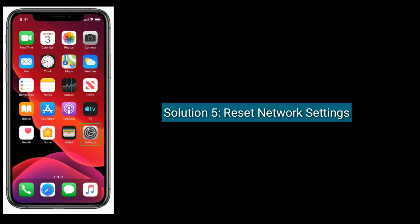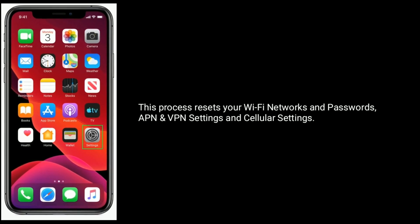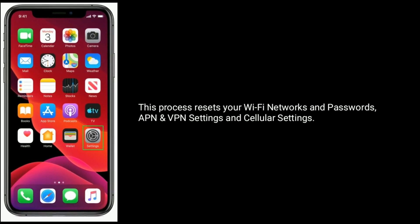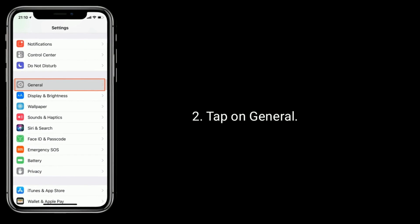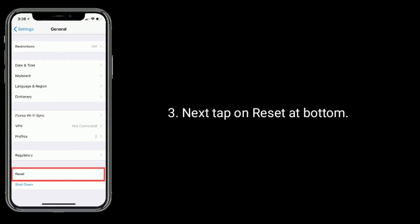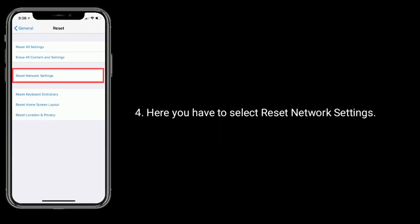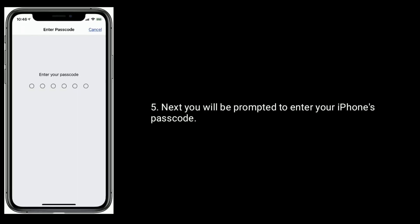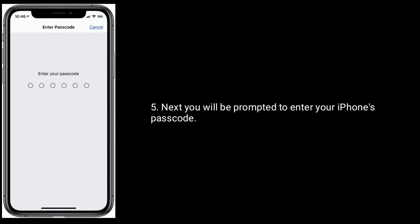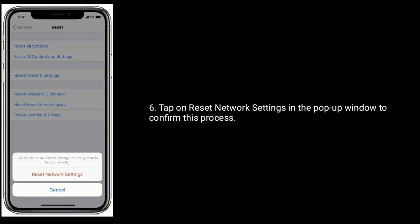Solution 5 is: Reset Network Settings. This process resets your Wi-Fi networks and passwords, VPN and cellular settings. Go to the Settings app, tap on General, then tap on Reset at the bottom. Select Reset Network Settings. You will be prompted to enter your iPhone's passcode. Tap on Reset Network Settings in the pop-up window to confirm this process.